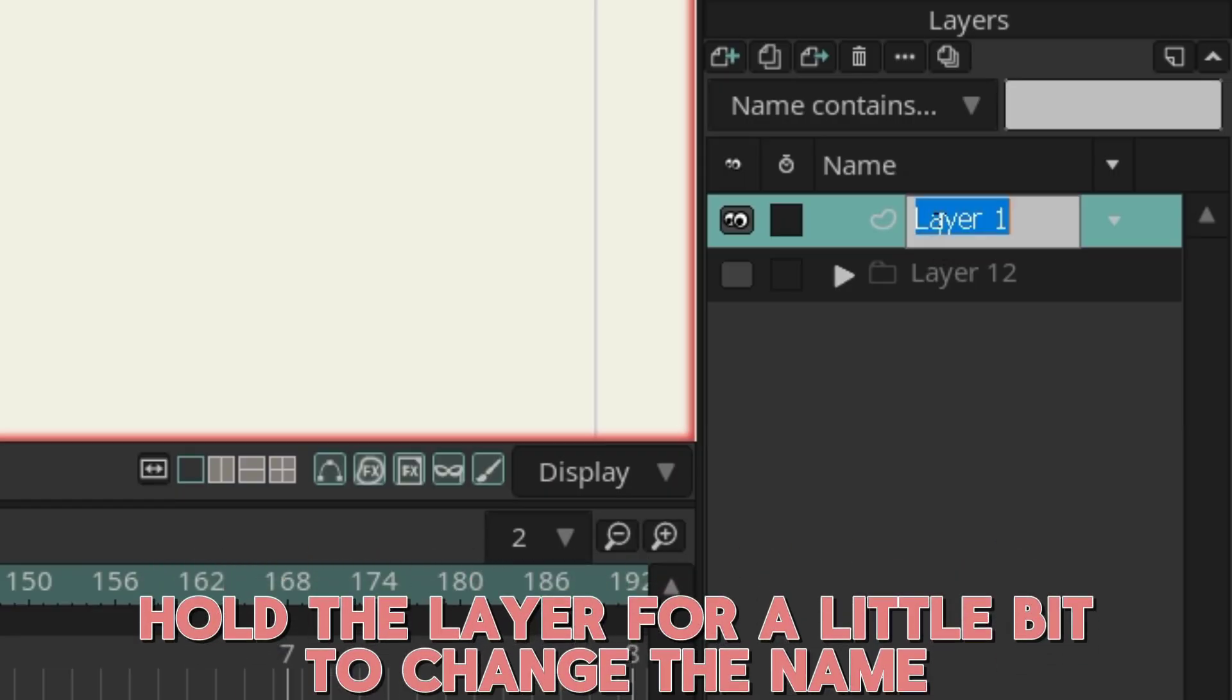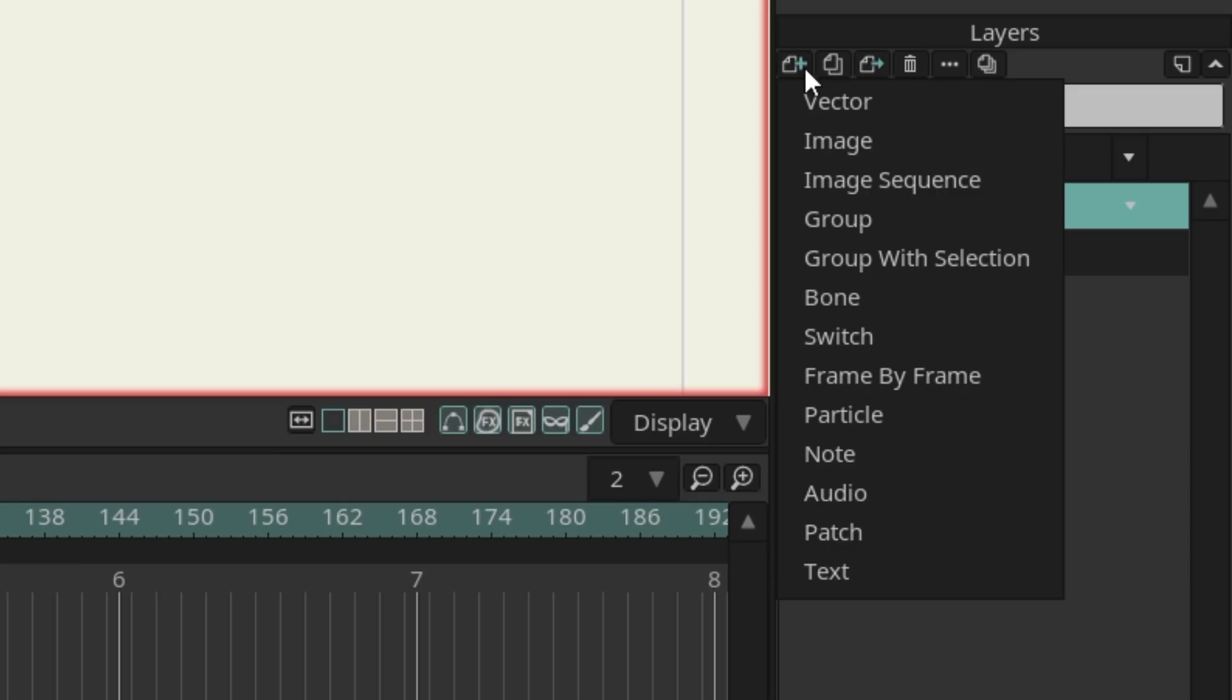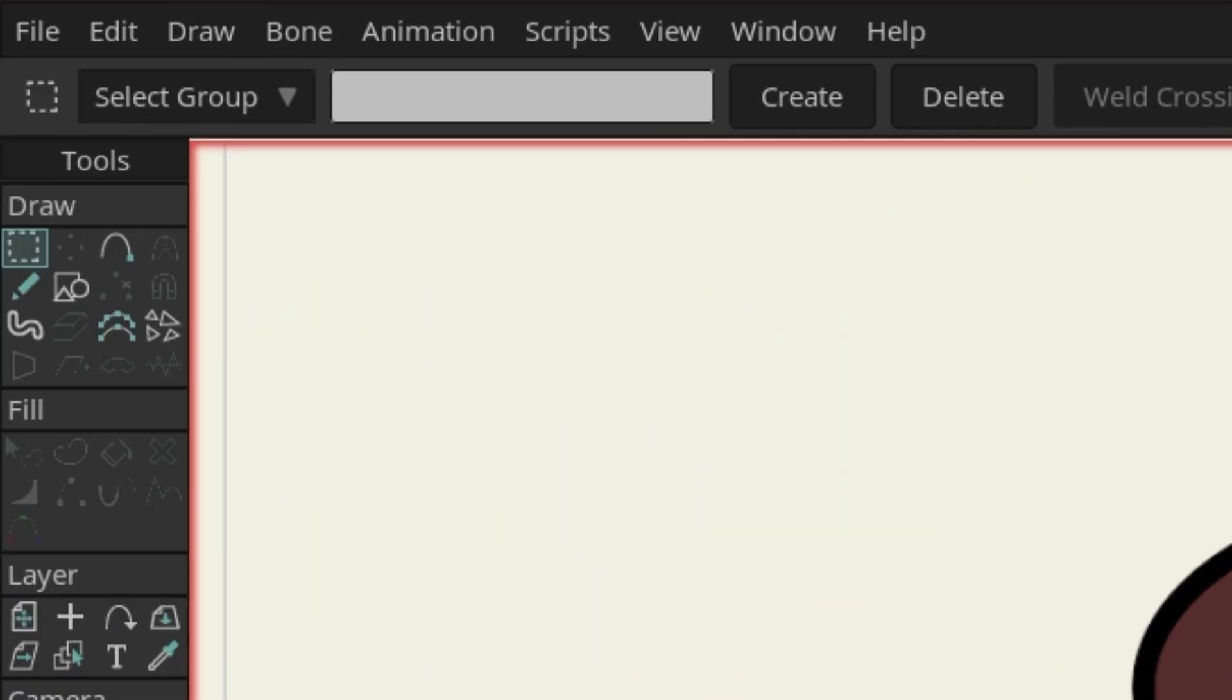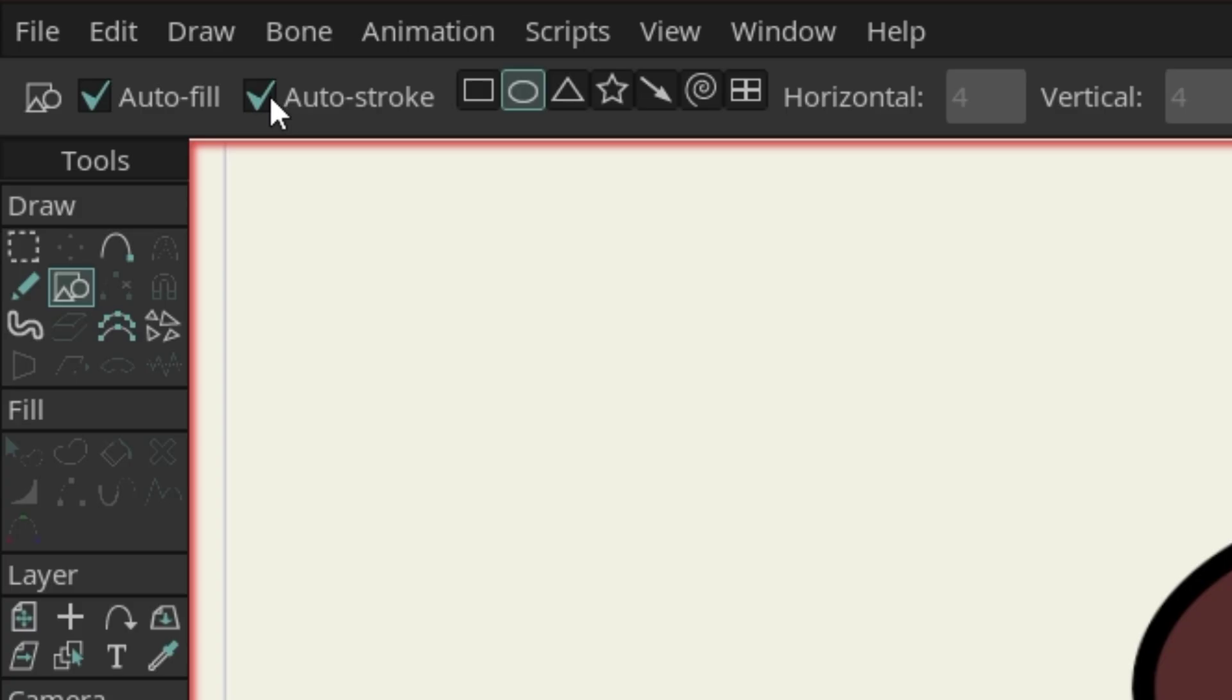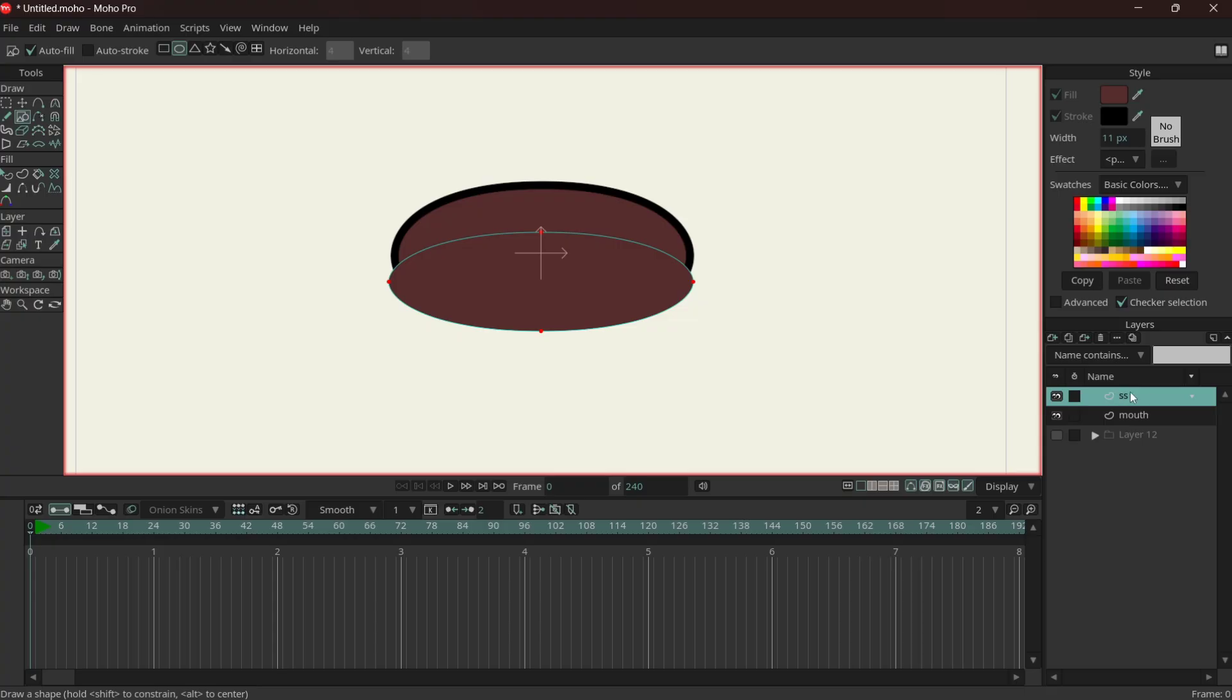Now add a new vector, and this time from now on no auto stroke. This is going to be the tongue. Okay.